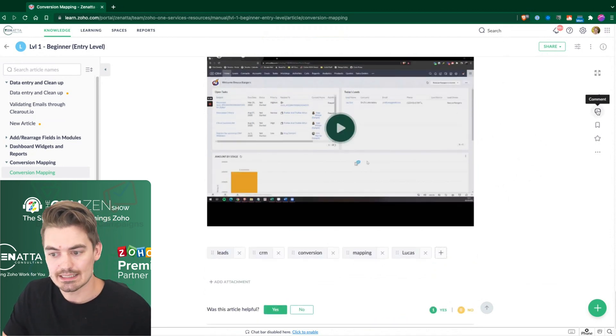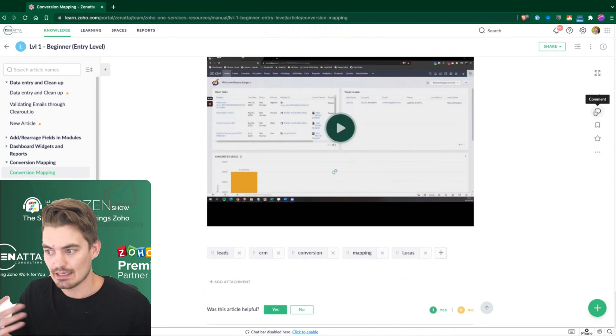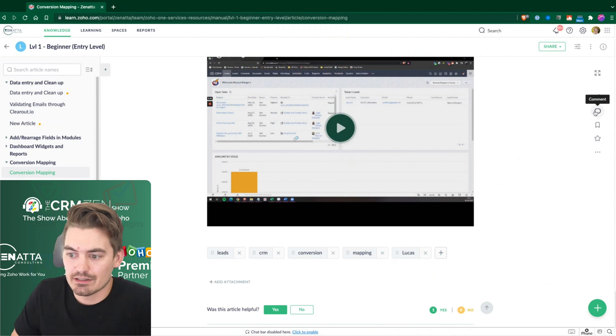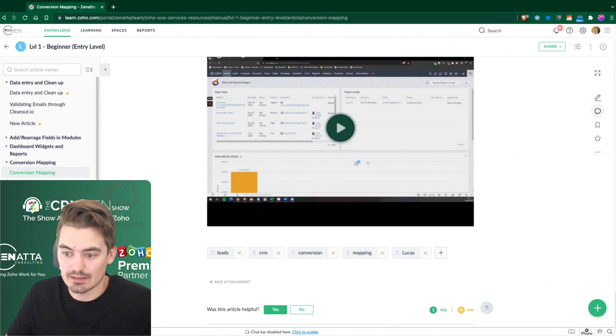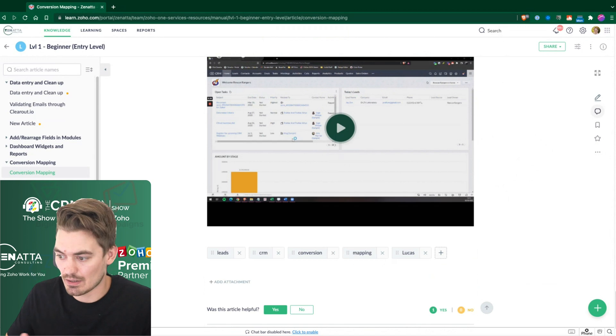One cool thing about this is the commenting and collaboration feature. So if I added a comment, then that comment could be replied to and so on.